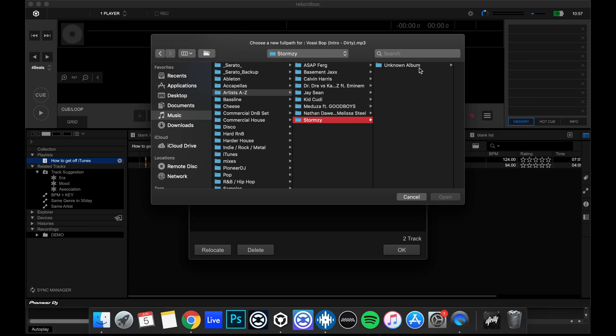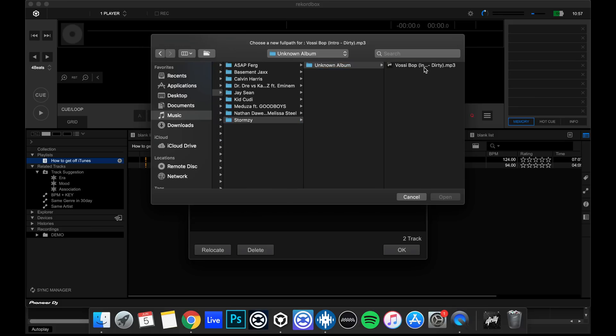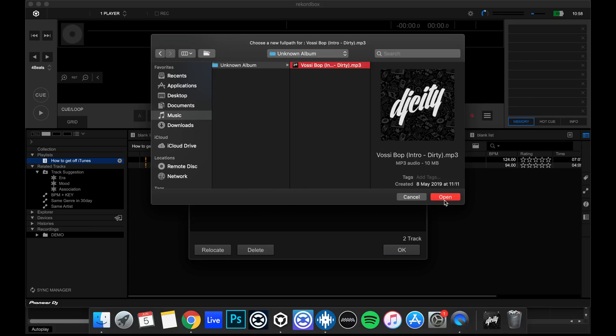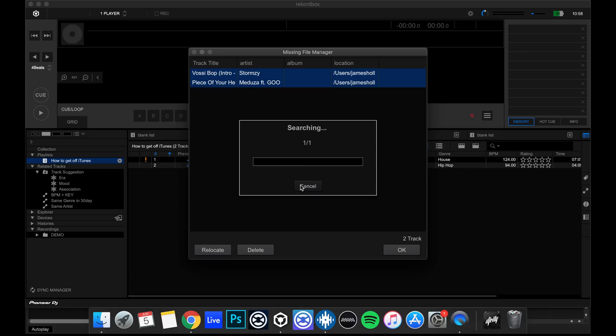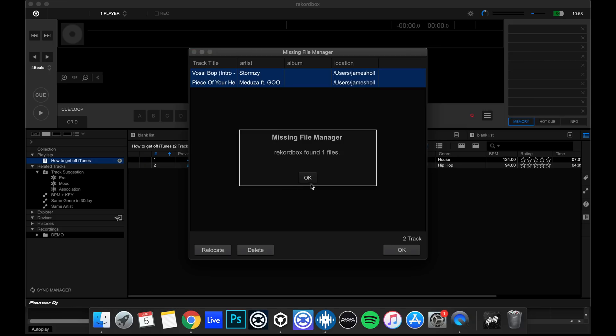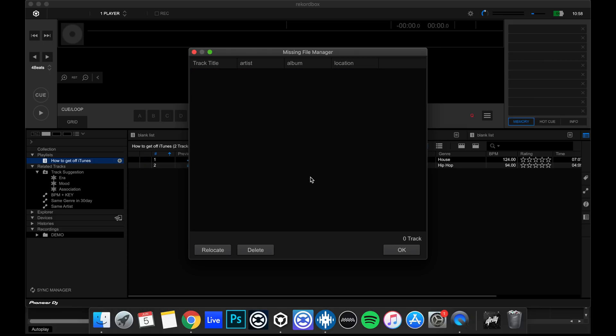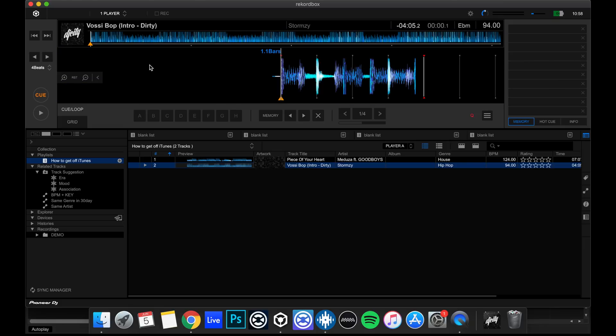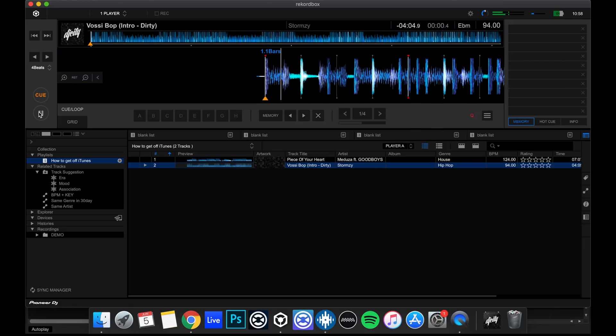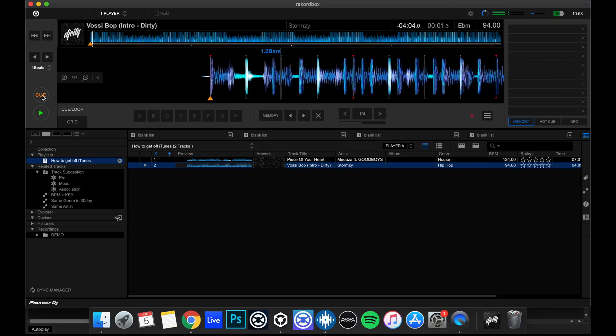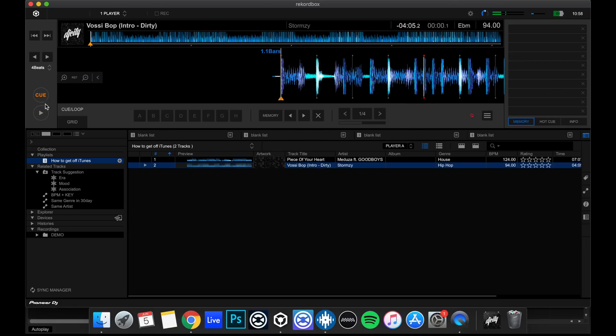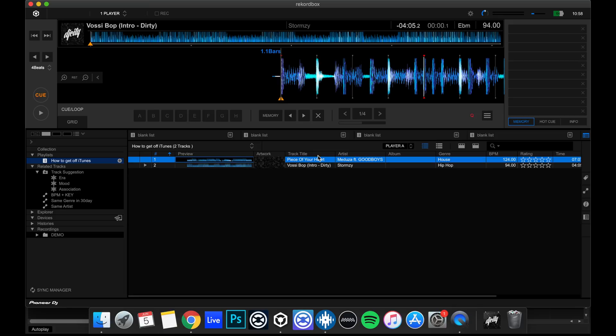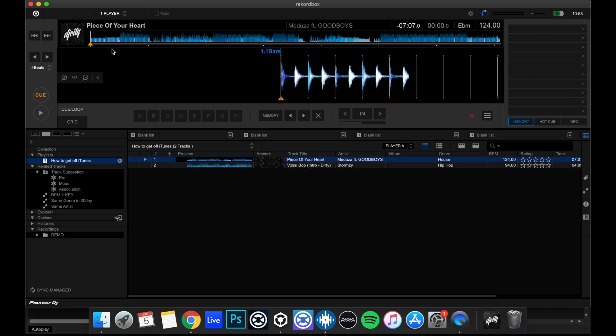Stormzy. On an album. Vossi Bop. There it is. Open. And it will ask us, do you want to use this file path to find the other locations? Yes. There we go. It's relocated the files. We can now play them. We've got no iTunes. And we've got our files back. Perfect.